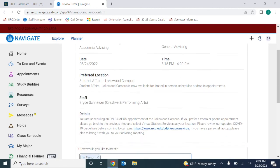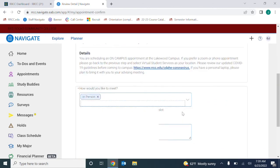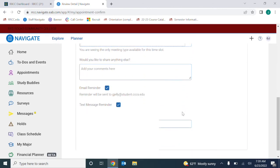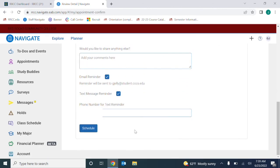Review the details on the next page, and then click the blue button that says Schedule to reserve that appointment at the bottom.